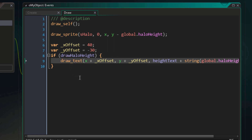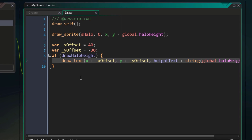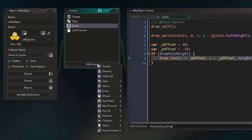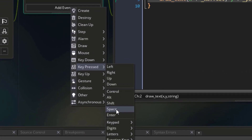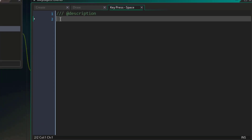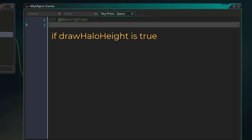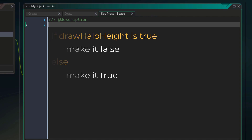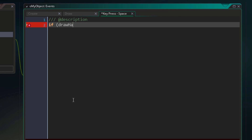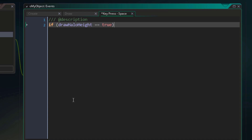We are now going to use an input event to change the value of this variable. Let's go into our object, click on add event, go under key pressed, and add the event for the space key. This event will run when the space key is pressed. In this event, we basically want to do this: if drawHaloHeight is true, we want to make it false, otherwise if it already is false, then we want to make it true again. I'll enter a condition to check whether drawHaloHeight is true. You can also make this an equality check — this does the same thing, if drawHaloHeight is true then the condition will be true.